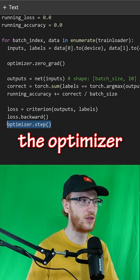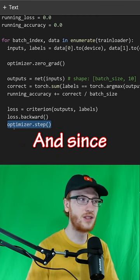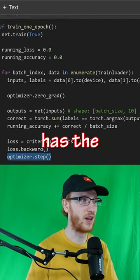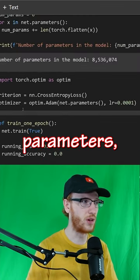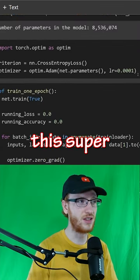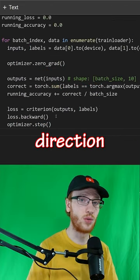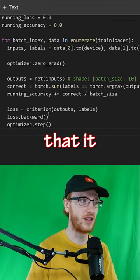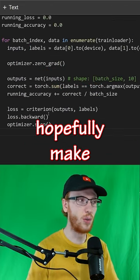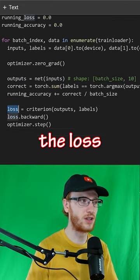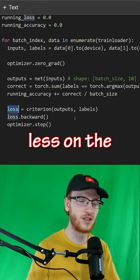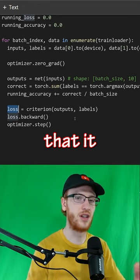The optimizer does a step. Since the optimizer has the model's parameters, it takes a super small step in the direction of the gradients it calculated to hopefully make the loss a little bit less on the next batch that it receives.